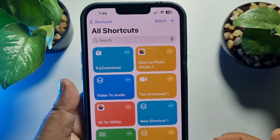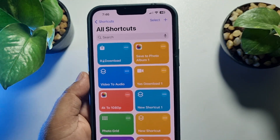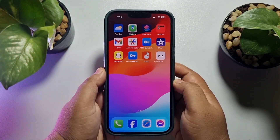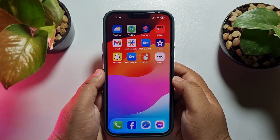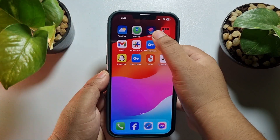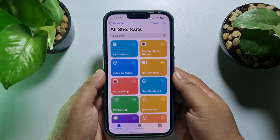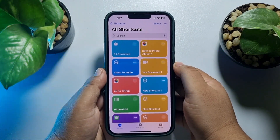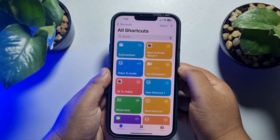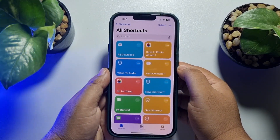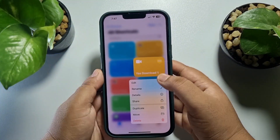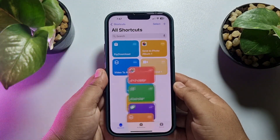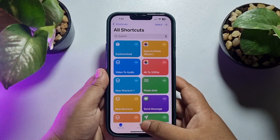First of all, we have to delete the current download shortcut app. Go to your Shortcuts app — all you need to do is delete the shortcut first. I'm going to hard press on 'Yes Download Shortcut' and just delete the shortcut from my Shortcuts app.